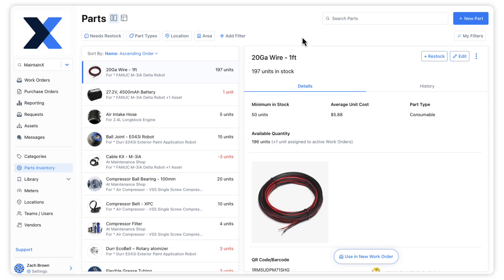We can quickly filter the inventory for parts below their minimum quantity by using the needs restock filter.